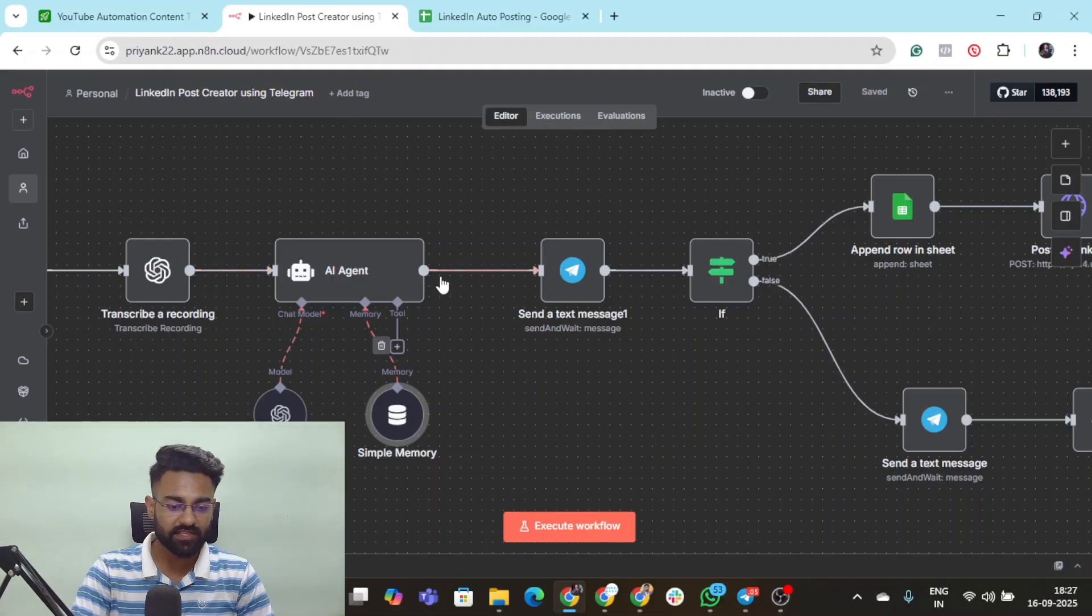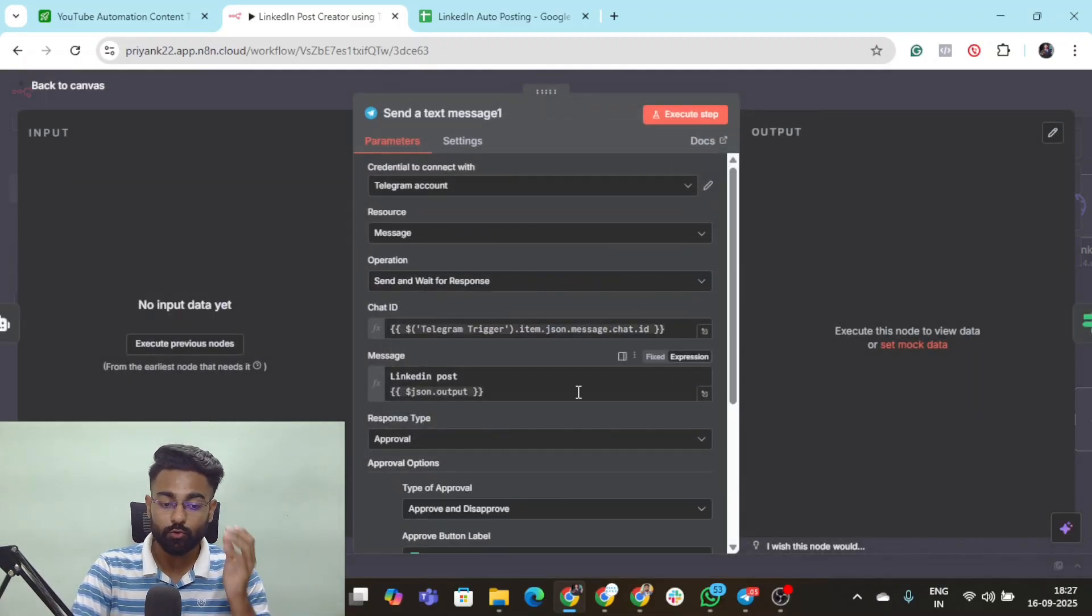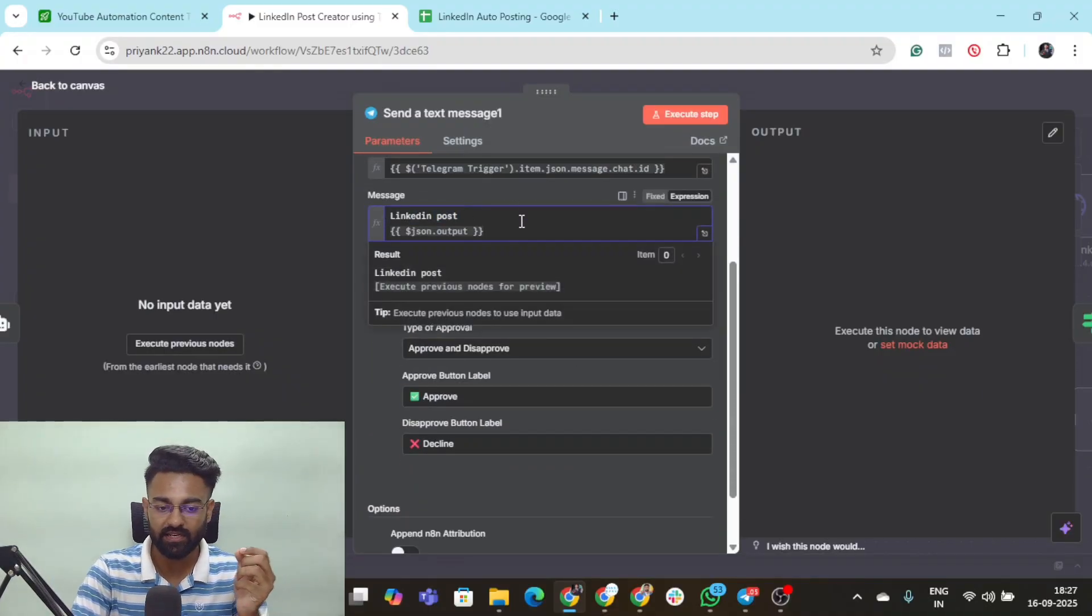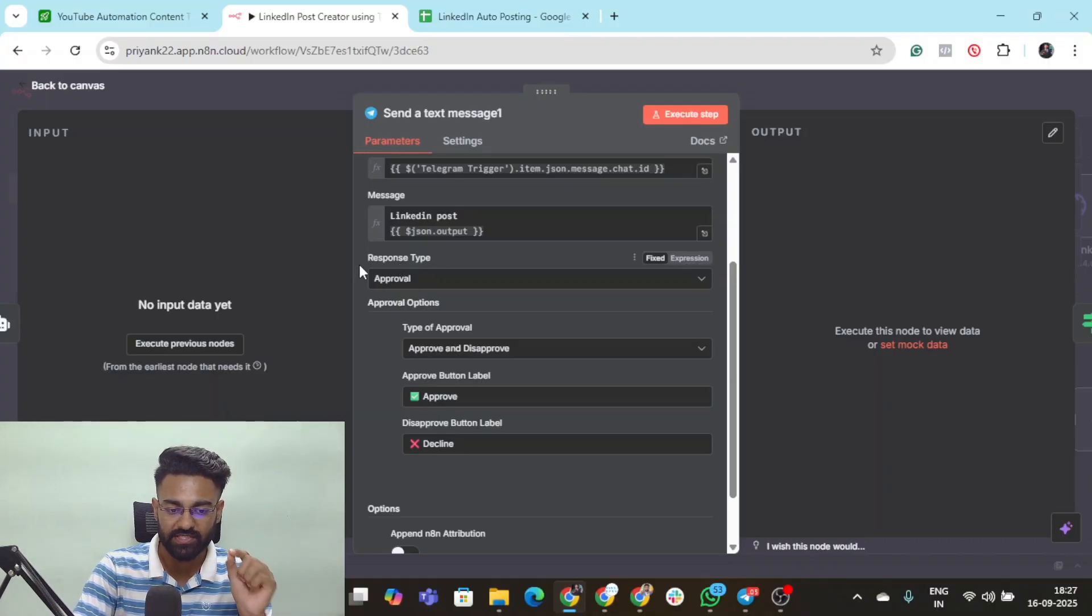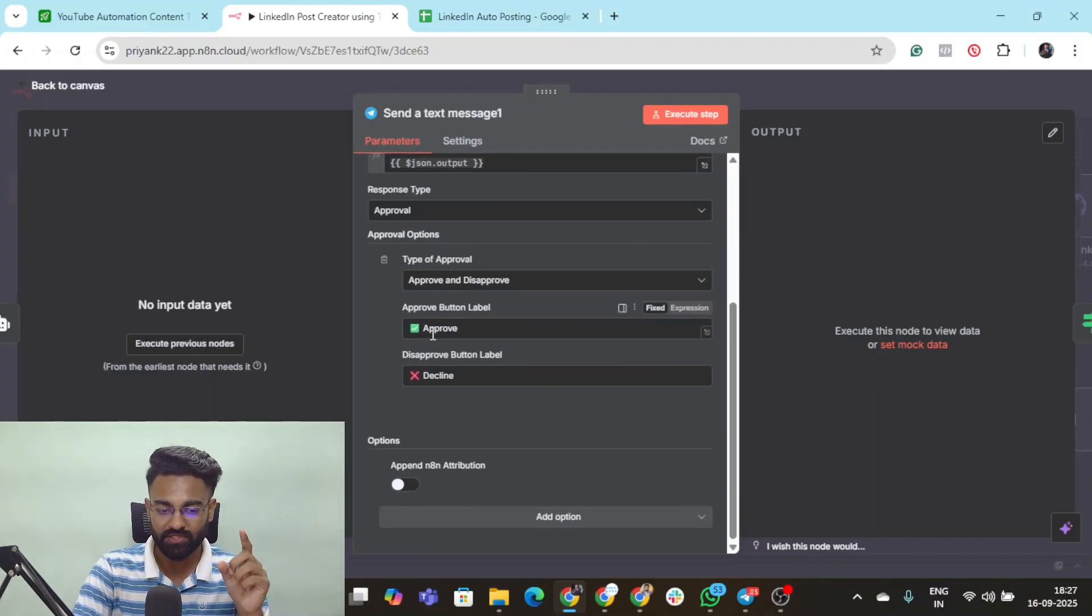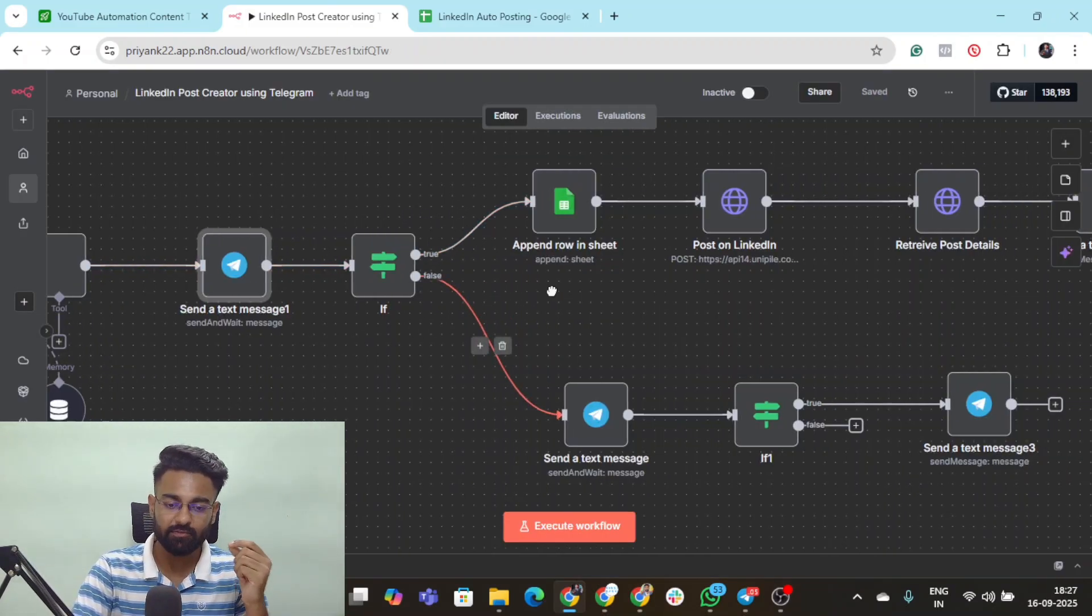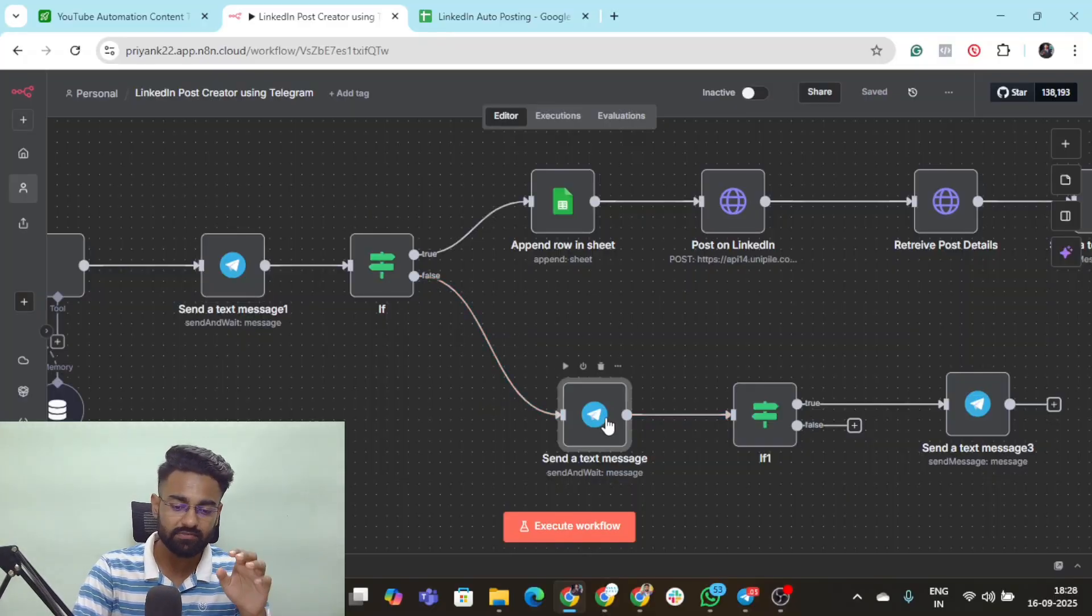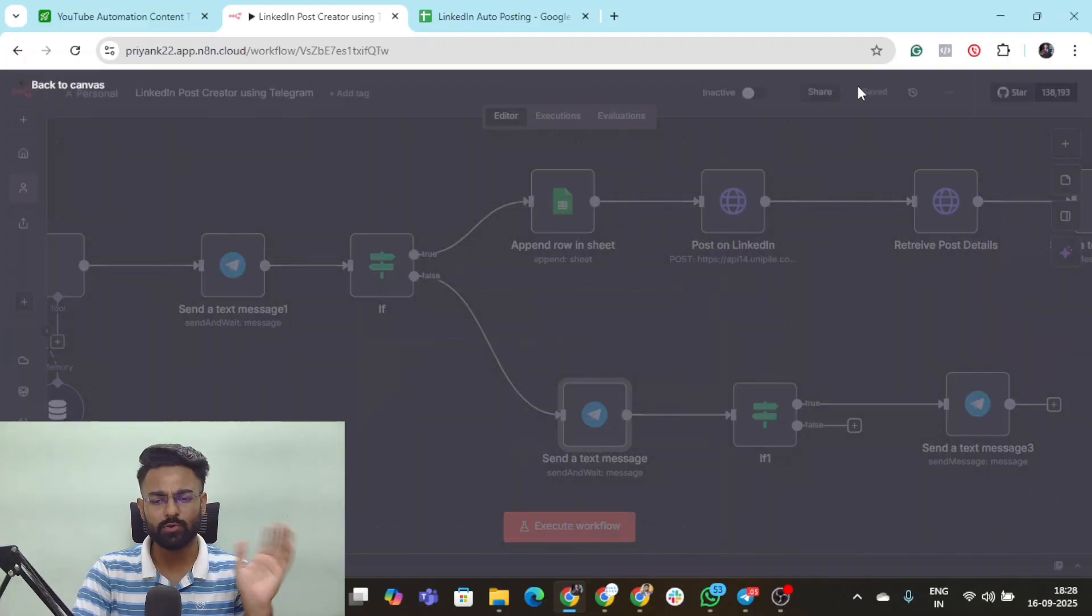Then this AI agent creates the entire copy and sends it on Telegram to review. Here's the LinkedIn post, and it will send the entire LinkedIn post like this. We've kept this response type as approval and you get two options to either approve it or decline it. The moment you make a choice it goes to this if node. If your choice is false, it goes to this text message which simply asks whether you want to rewrite it or don't want to do anything.